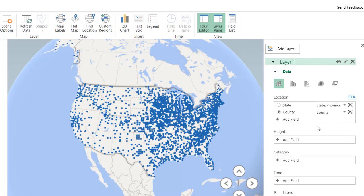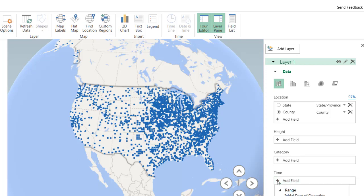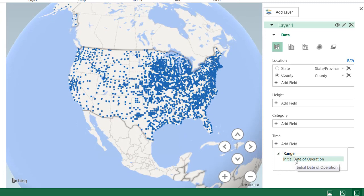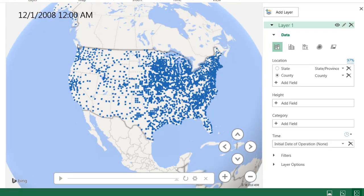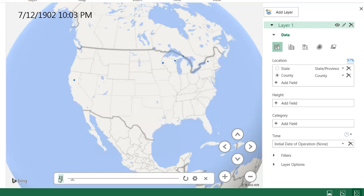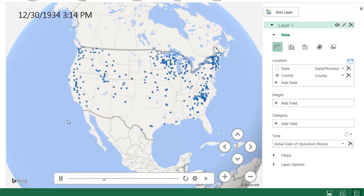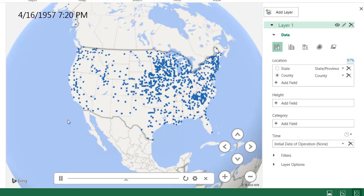For this first example, I didn't need much information for height and category — what I needed was the time field. When I click the plus to add that field, it will guess which field has a time element. Of course, that's the initial date of operation. Once I click on that, it puts the field in, and you can play it right now. Playing it, you can see that as time goes by, it populates the map with the power stations.